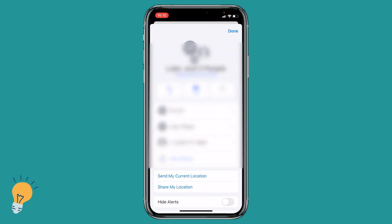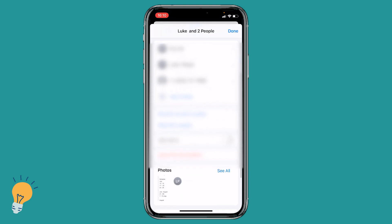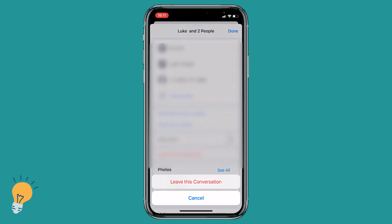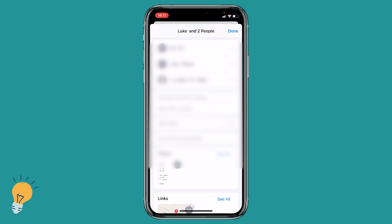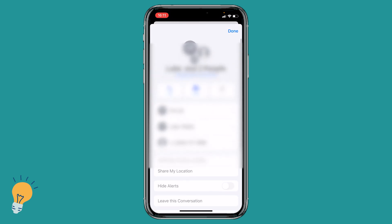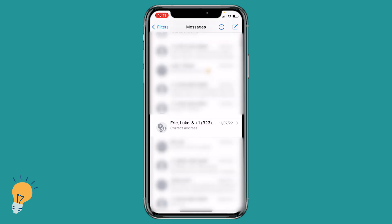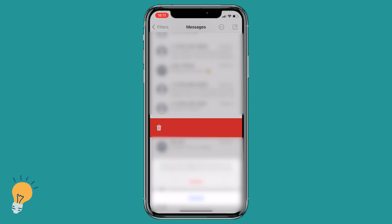We need to click on Info, and whenever this window comes up we need to scroll down to where it says Leave this Conversation. We click on it — Leave this Conversation — and now we are not part of the group anymore. So we can go done, go back, and delete the group.